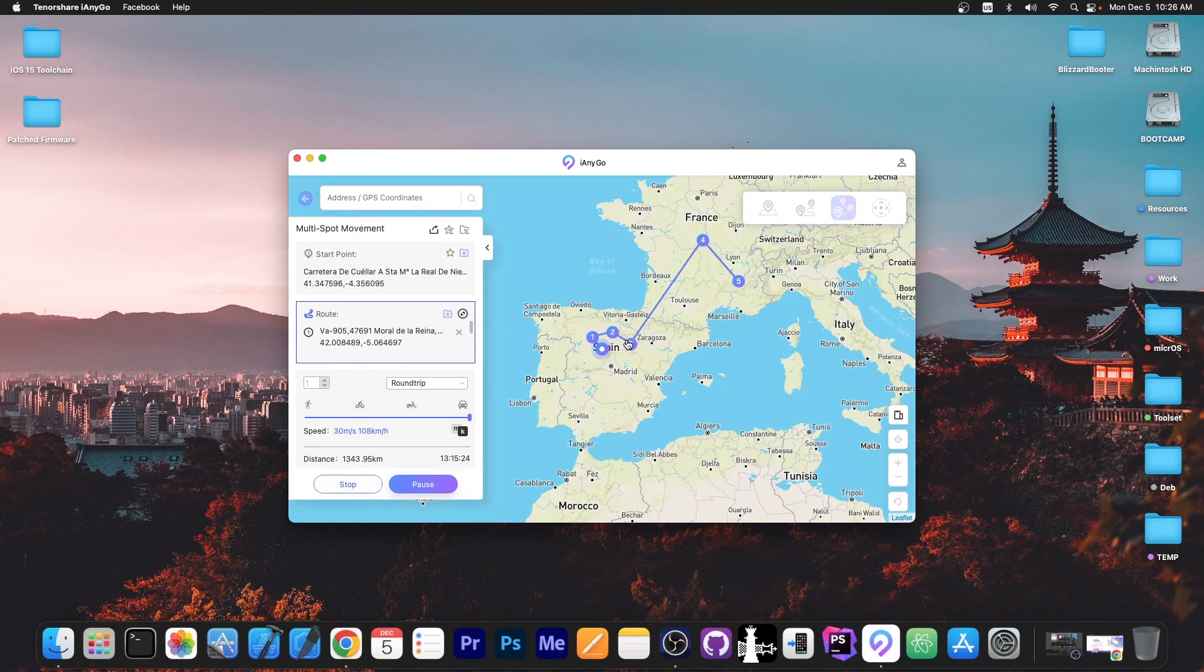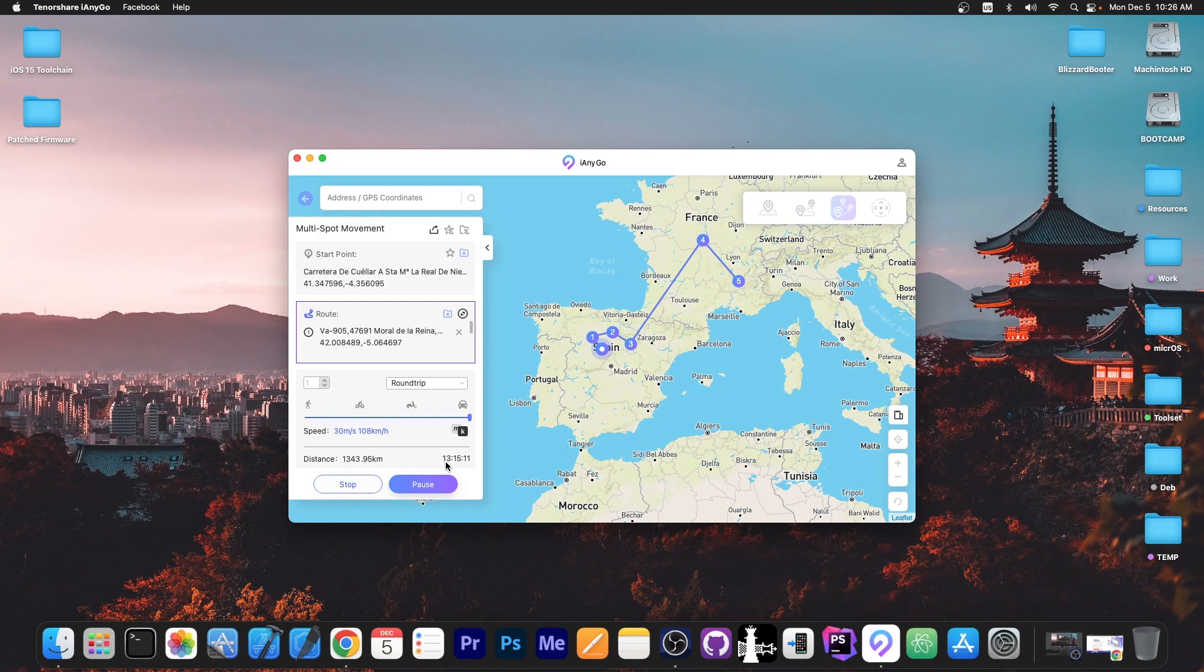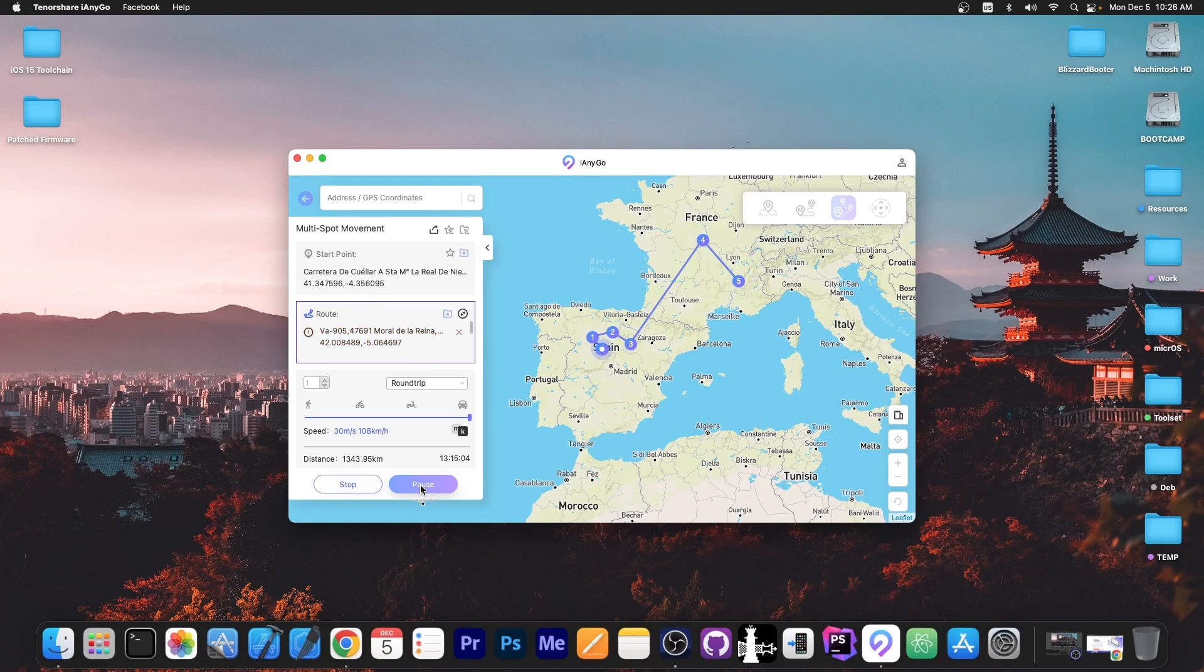The device will now follow the path that I have specified here on the map and you can make your device believe it goes anywhere you want. Now you can see here an estimated time of arrival which would be like 13 hours in here which makes sense because you're moving towards a lot of points and that makes it even more believable for the applications that require data from your GPS.